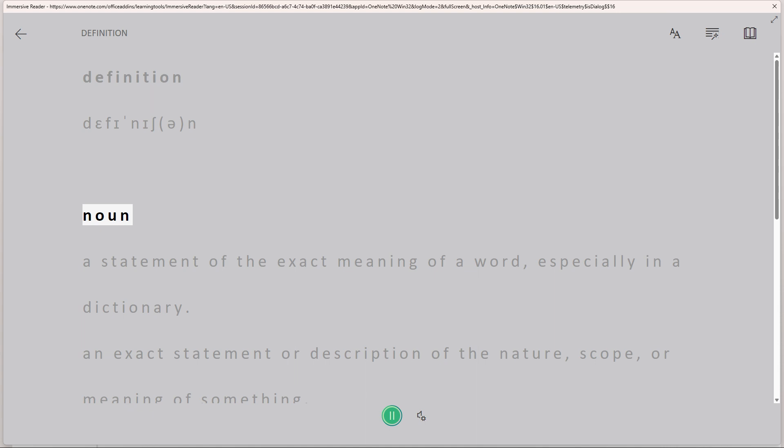Immersive reader will read the selected text aloud using its text to speech capability. Once you've finished listening, close the immersive reader window by clicking on the pause button.